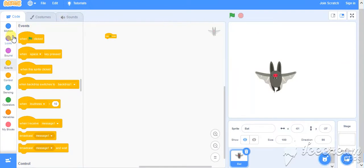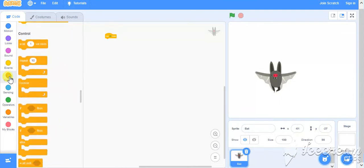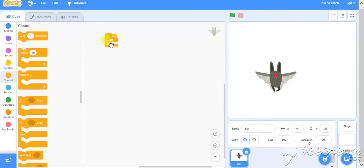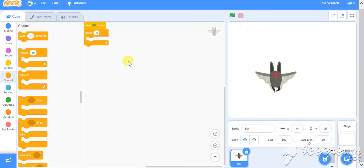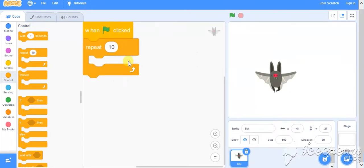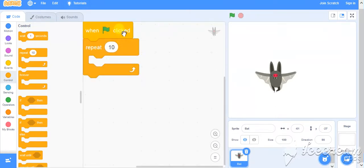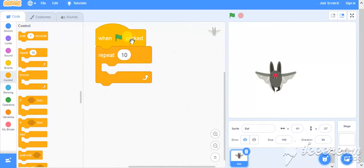Now at the time of clicking the green flag, if I need to control, I will be using the repeat block. Say let me repeat the object 10 times. So I am going to repeat whatever is going to happen for 10 times.